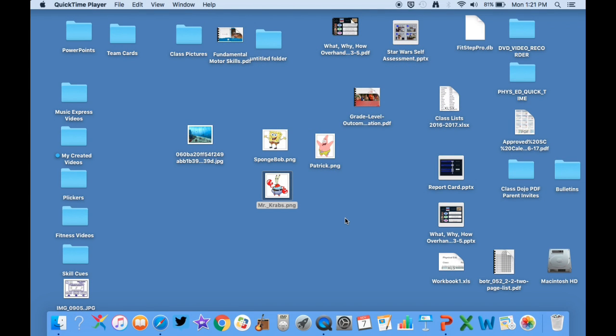Hello everybody, this is Kevin Tiller from Phys Ed Review and I'm back to do a video on how I create a PowerPoint throwing activity with my students.